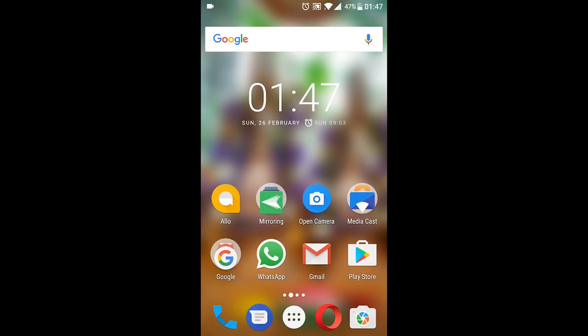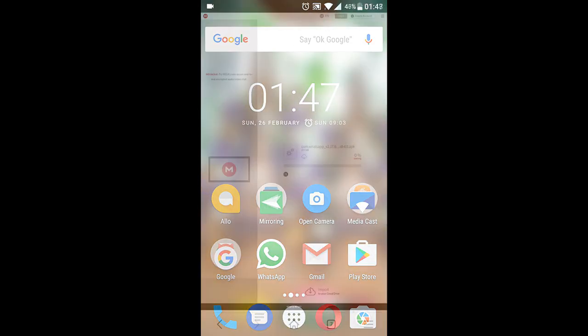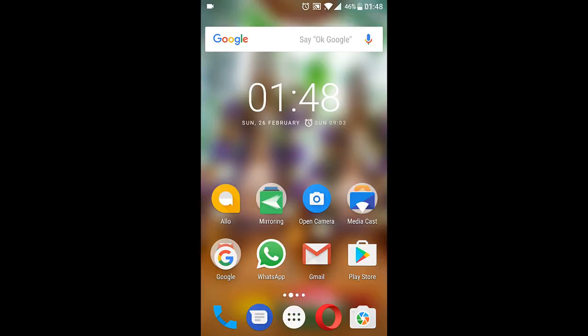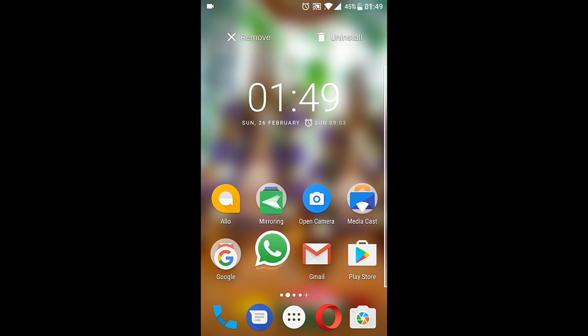Now you need to download the app from the link in the description of this video. While the app is downloading, you can go ahead and uninstall the WhatsApp.